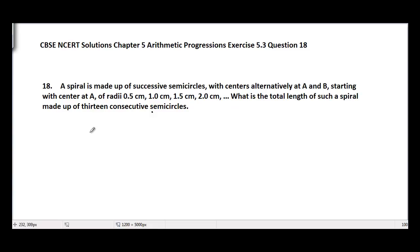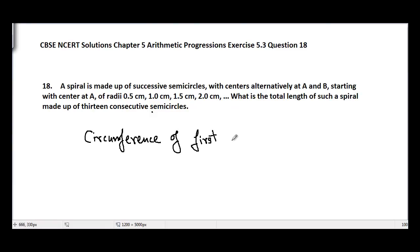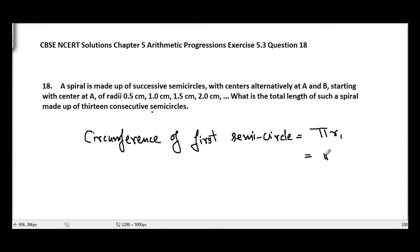Now let's proceed to the solution. The circumference, or length, of the first semicircle is equal to π r₁. The value of r₁ is 0.5 cm, so the circumference of the first semicircle is equal to π times 0.5 cm.